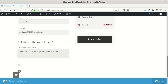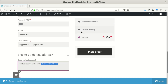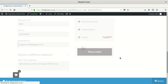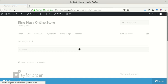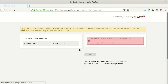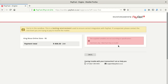Then I'll select PayFast and say 'Place Order.' After placing the order you can see we get that error which says 'the supplied variables are not according to specification' — merchant key, merchant key is invalid.